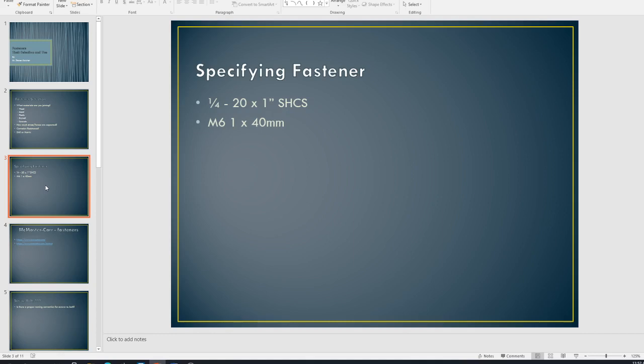Hopefully that makes sense. So M6 by 1 by 40. So metric, they also have pitches as well. So the M6 basically means it's a 6 millimeter. And then the 1 is a pitch for metric threads. And obviously there's going to be more than one thread per inch. So metric pitches are a little different. And typically there's like 0.7, 0.75, 1, 1.5, so forth.